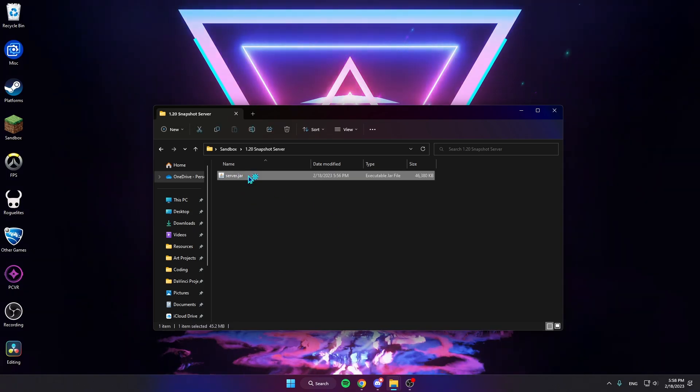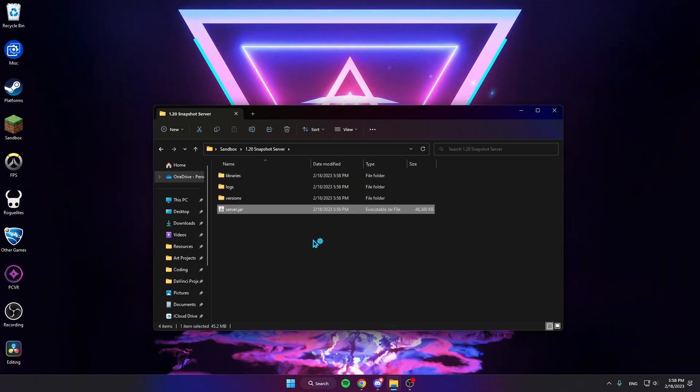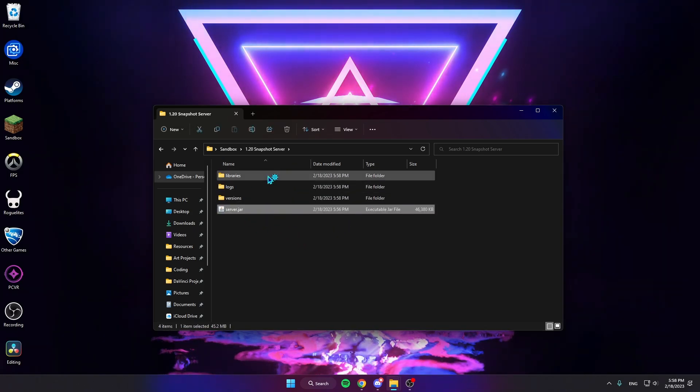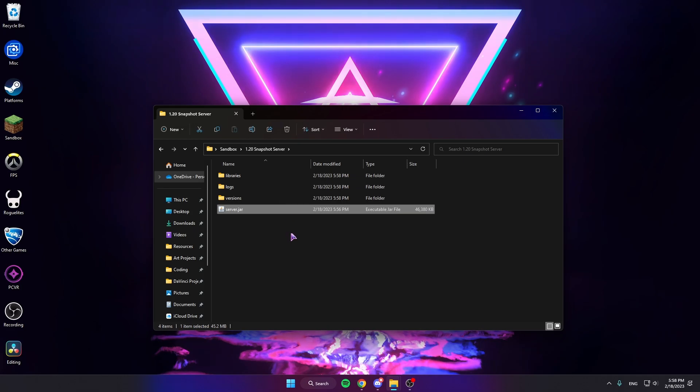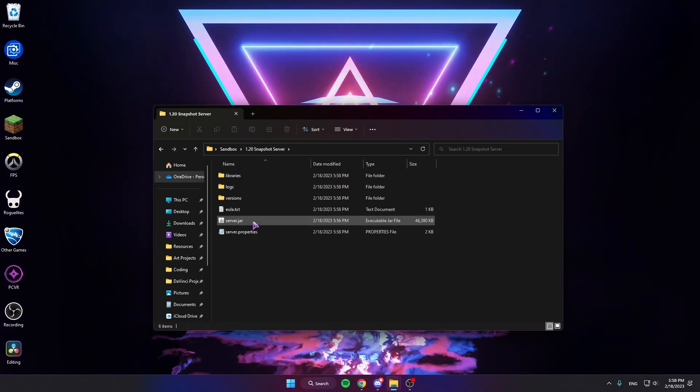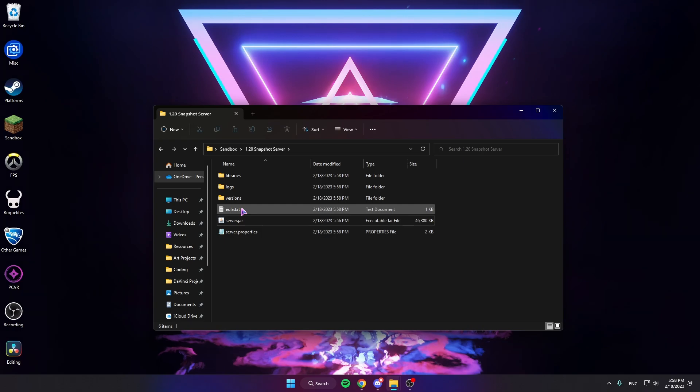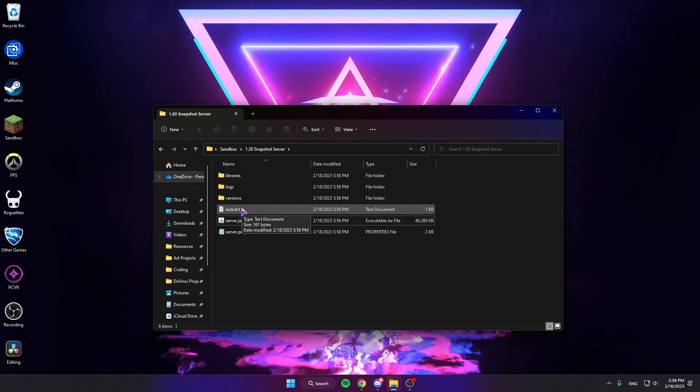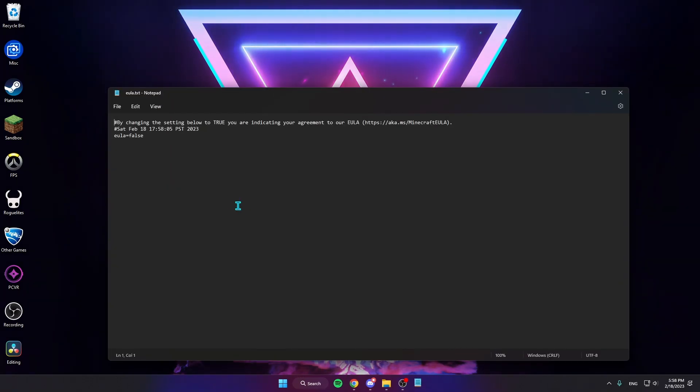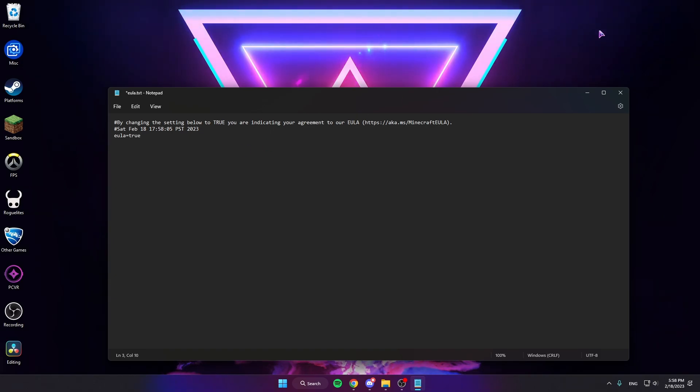You're gonna see it create a couple folders and files, and then if you tried to run it now it wouldn't work yet. What you need to do is go to this EULA and change false to true.